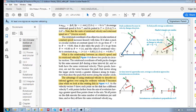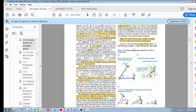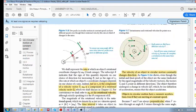The advantage of using rotational velocity to describe rotational motion is that all of these points have different speeds but they all have the same rotational velocity. That's an important concept.